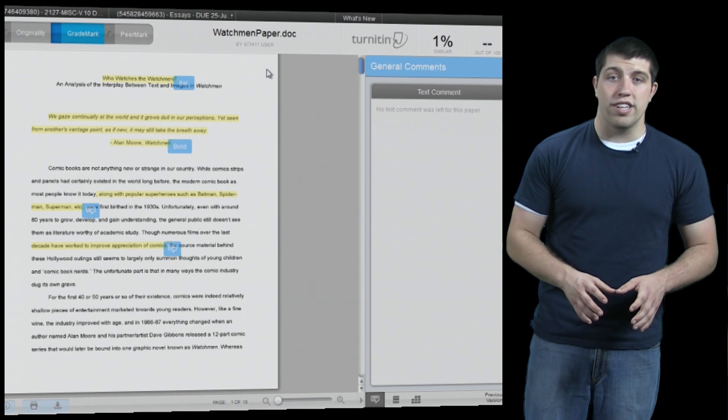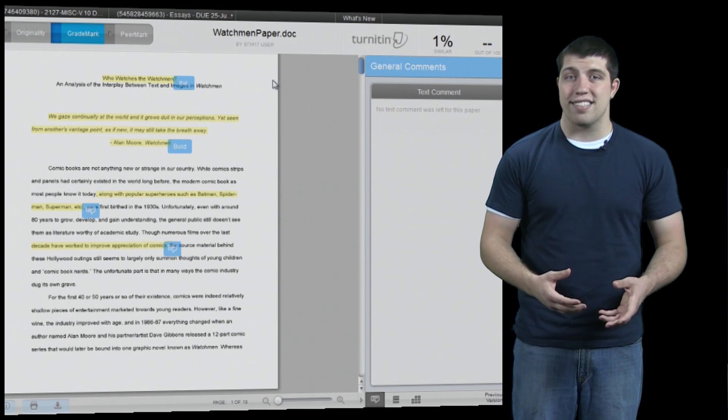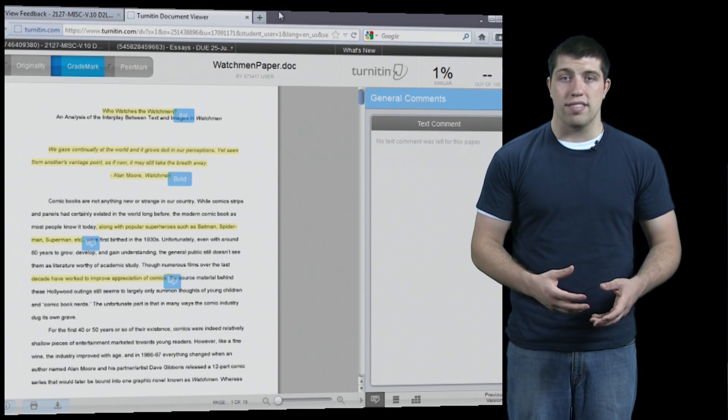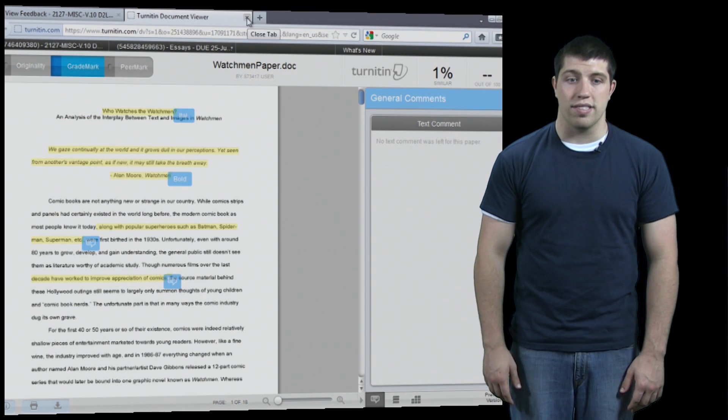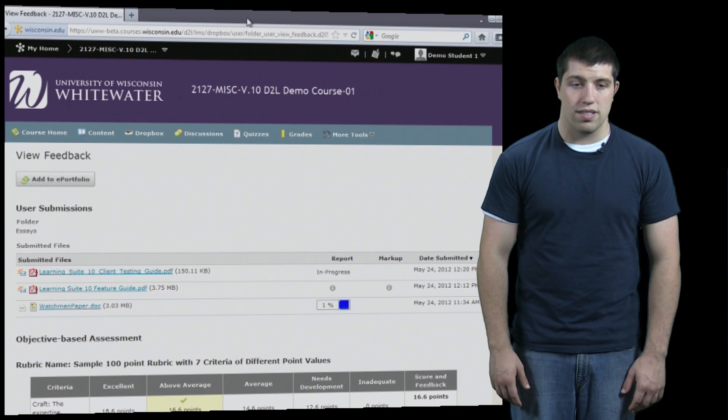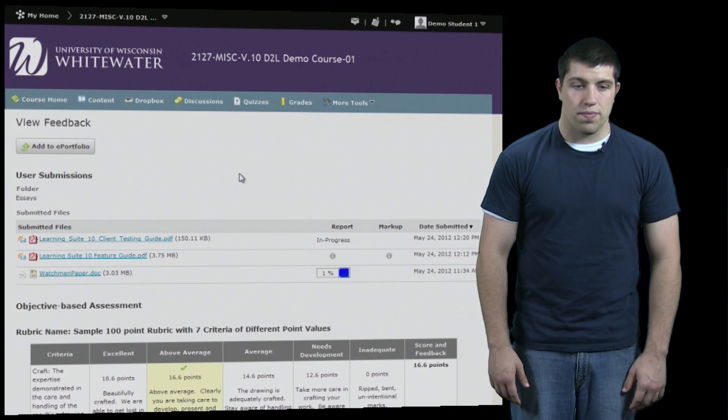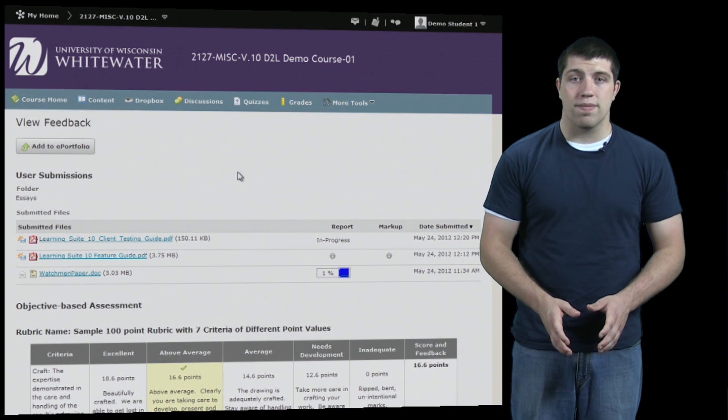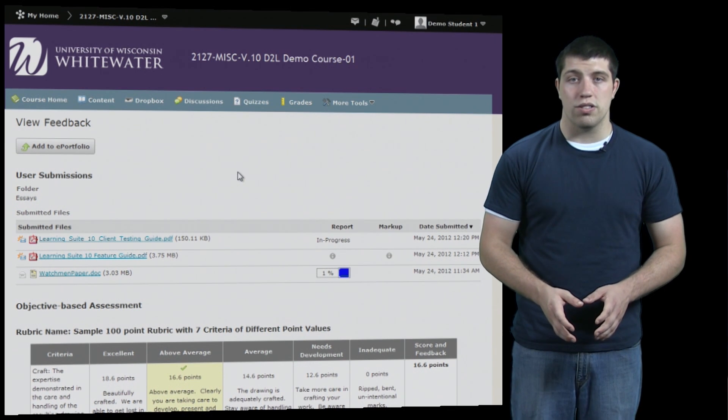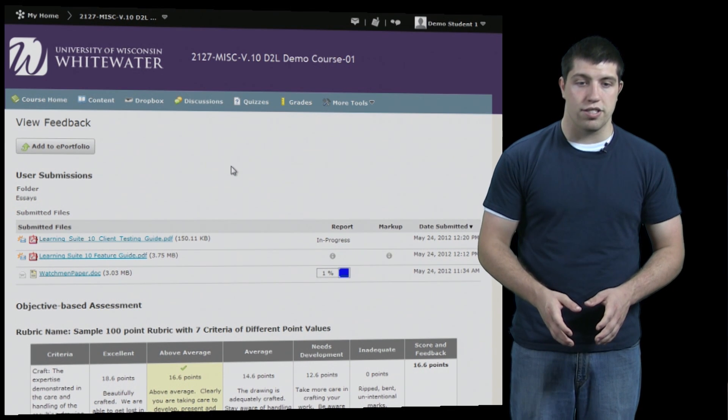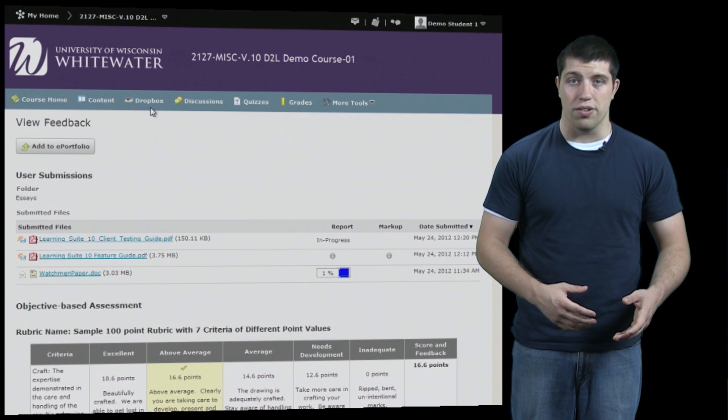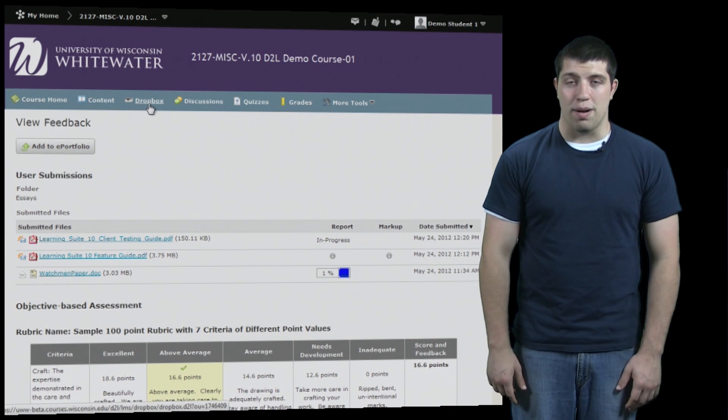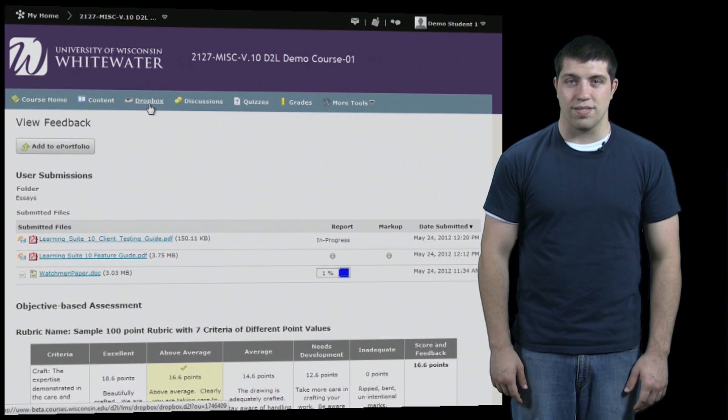Now when you're done with all this, you can simply exit out of the window as D2L will open a separate window to view these options. Now we're back on our D2L Dropbox page where we can do whatever else we have to do. And that covers Dropboxes.